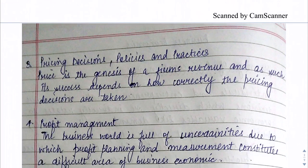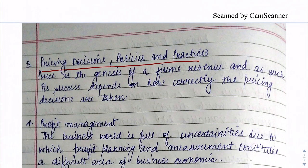The third scope is pricing decisions, policies, and practices. When we set any product price, we have to pay a lot of attention, because if the price is too high, consumers will not prefer it, and if it is too low, people will think the quality is poor. This is a very important decision for the firm.